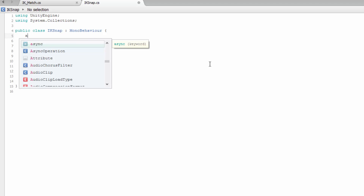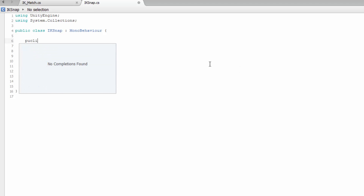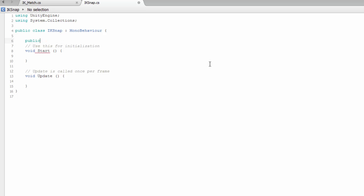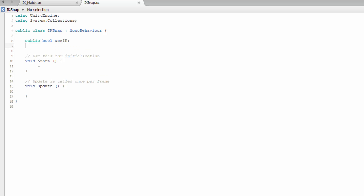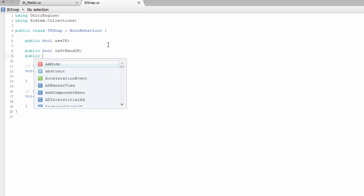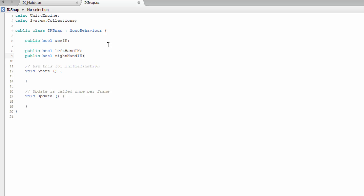First, we need a few variables. We're going to create a variable called useIK — and that's going to be a bool. So first we're going to be creating the useIK variable. Then a few more booleans: bool leftHandIK, and another one that is going to be rightHandIK. These two variables are basically used when the raycast is hitting the object — then these two are going to be set to true, and the player is going to start matching his position to those places.